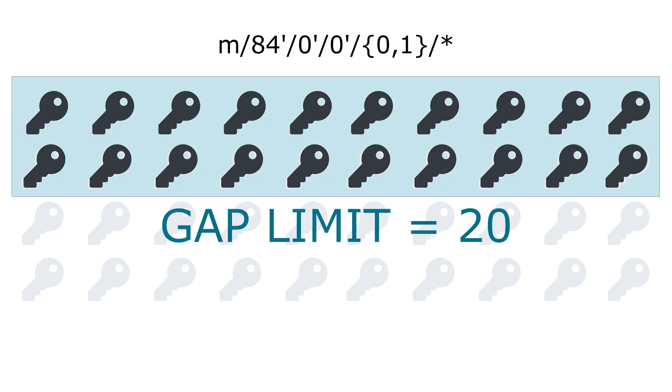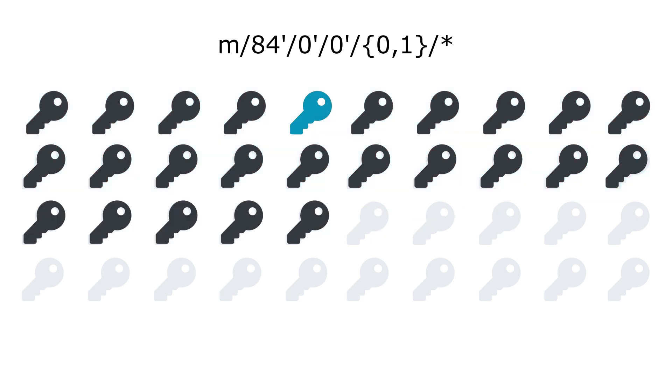So we call this number the gap limit. And in general it is 20 by default. If the application detects that the specific pub keys has been used on the blockchain, then it will try to maintain this gap limit by listening to the next 20 addresses after the last one that has been used.